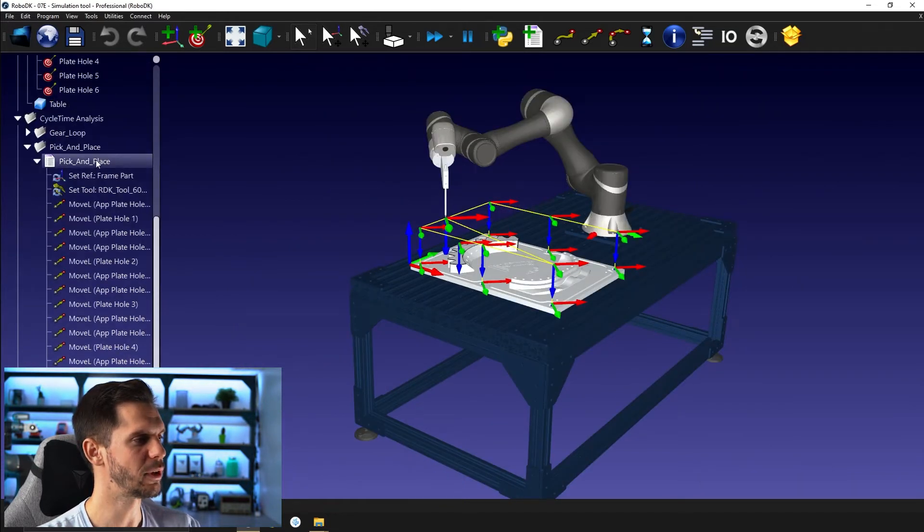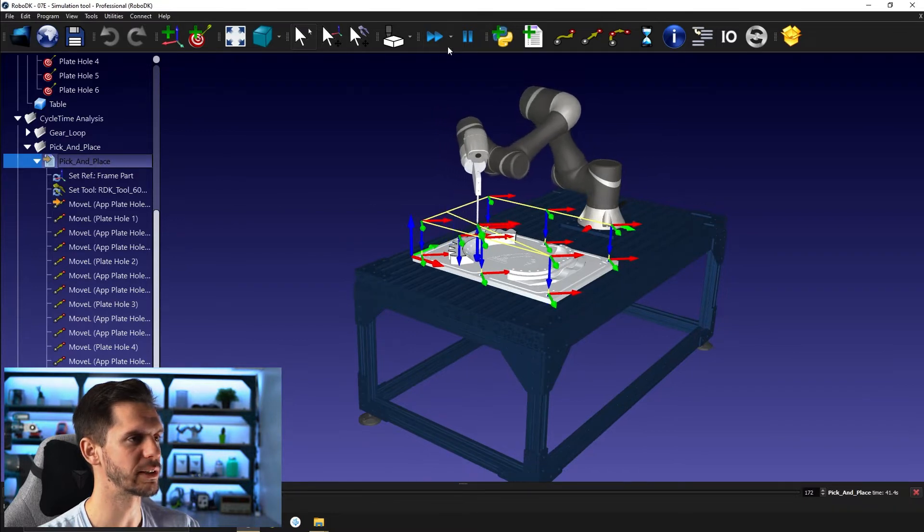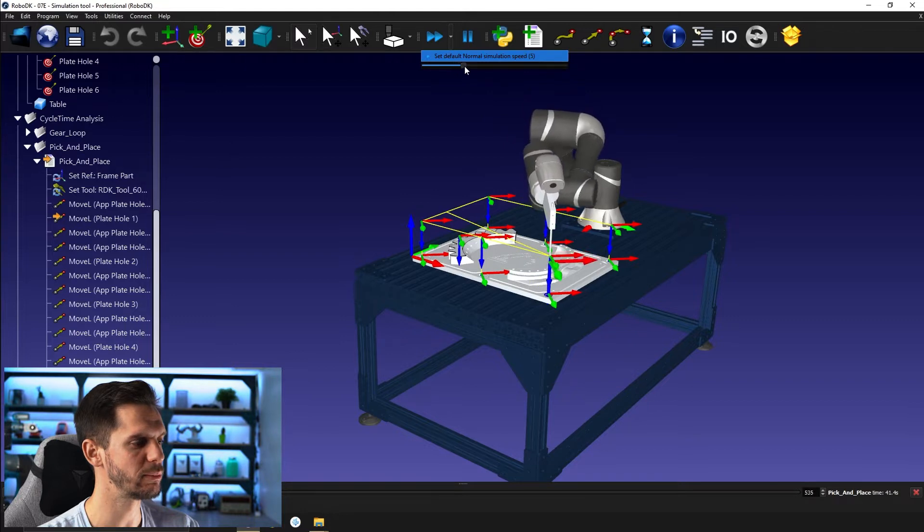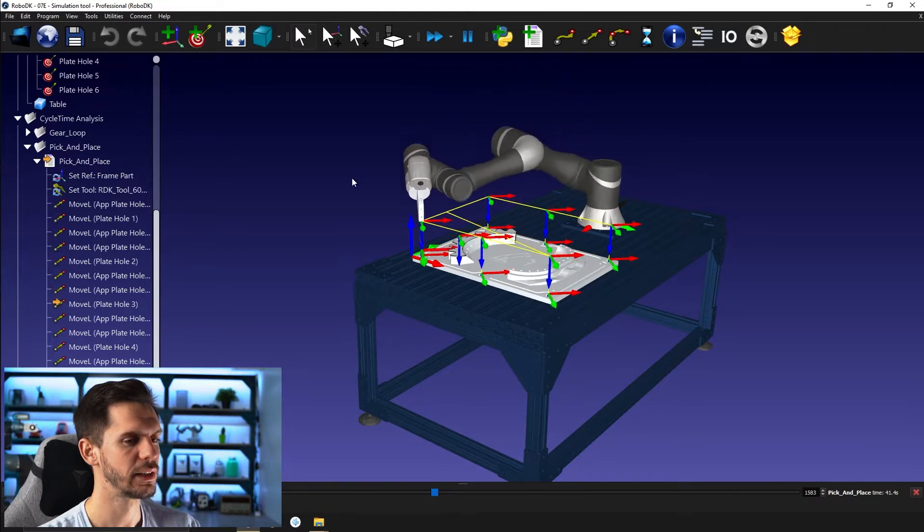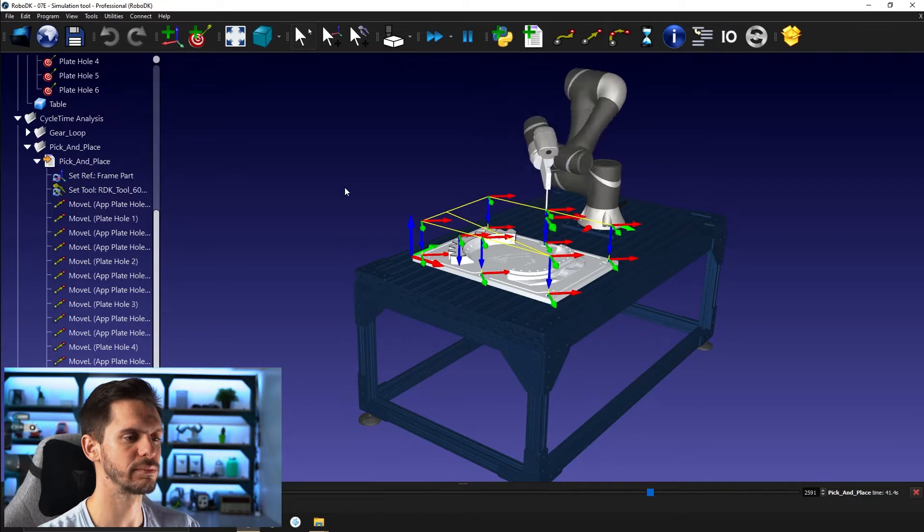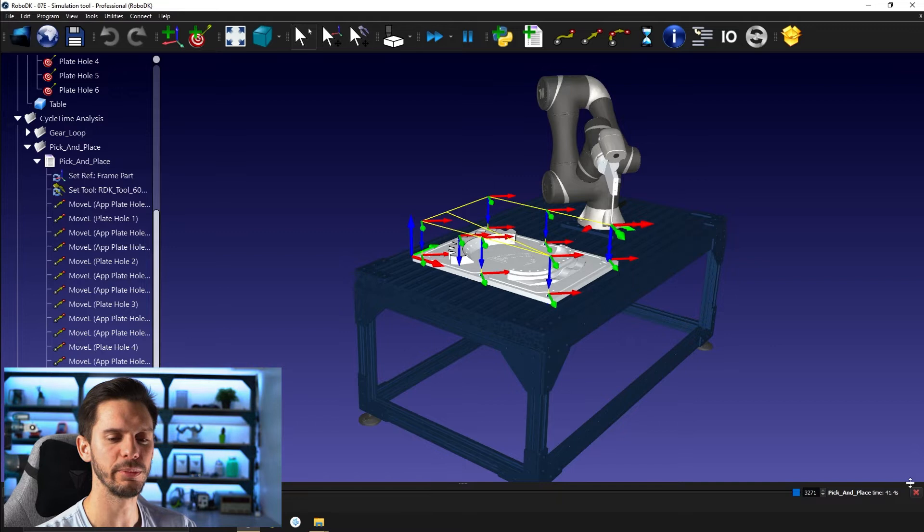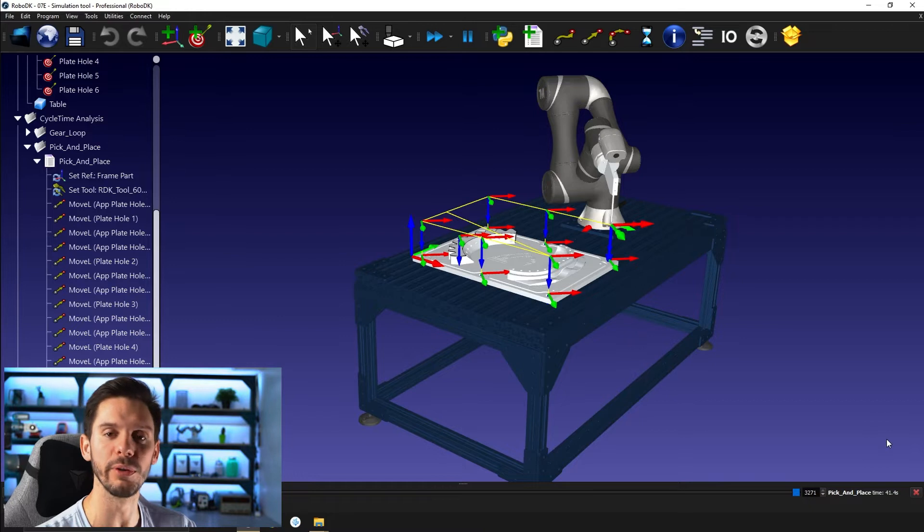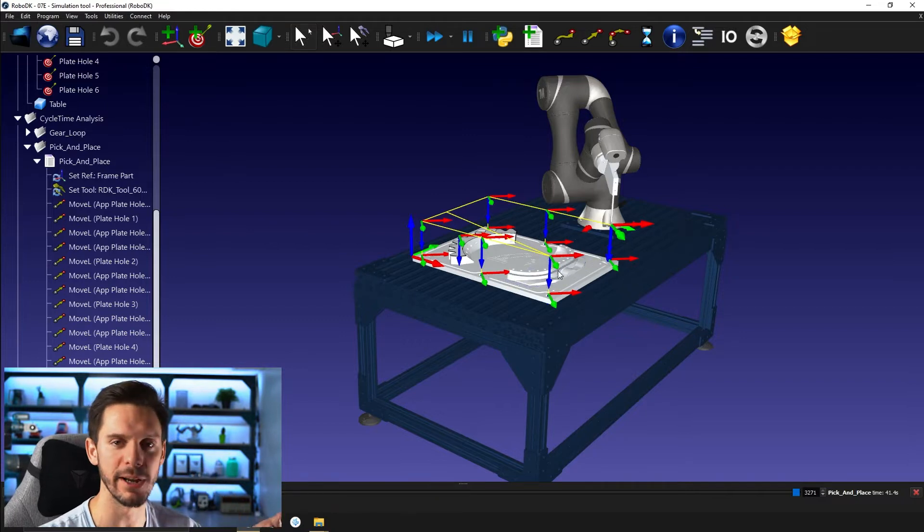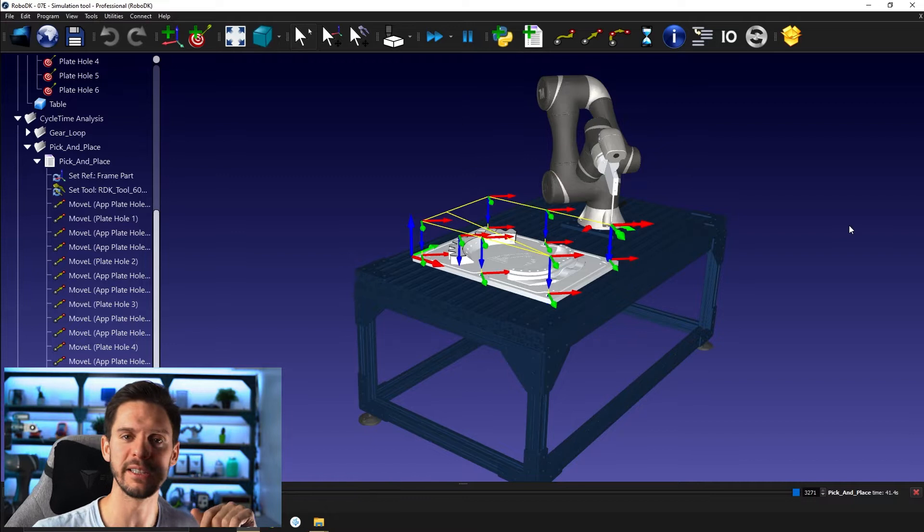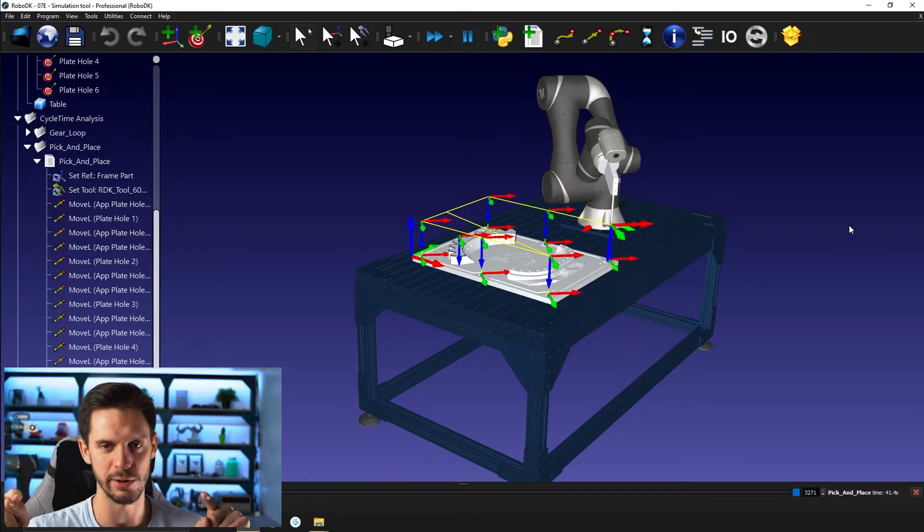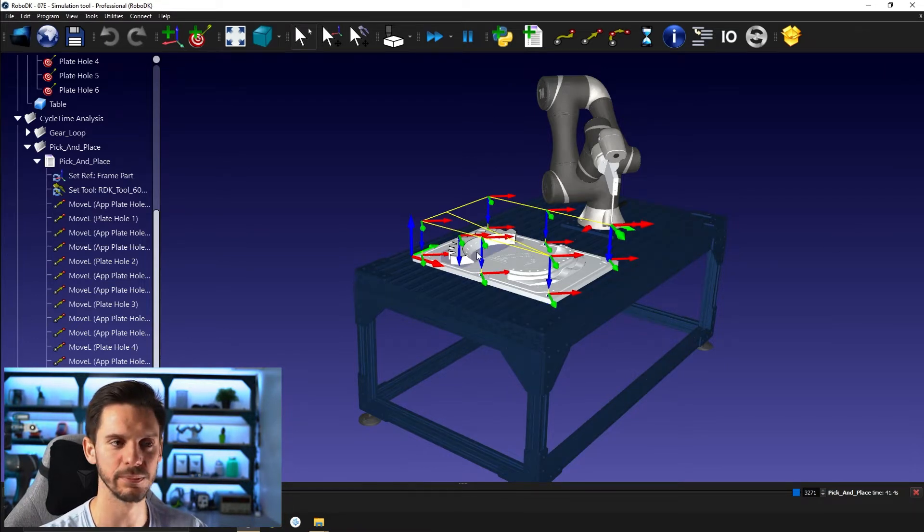If I run this pick and place program, I can increase the simulation speed, maybe 25x is okay. If I run this program till the end, you will see the cycle time this path took in the bottom right corner of my screen. In this case, it was 41.4 seconds. Don't forget that as I have all accurate motion with minus one in my robot parameter window, each motion will have linear acceleration, max speed, linear deceleration.